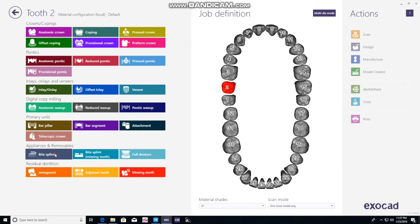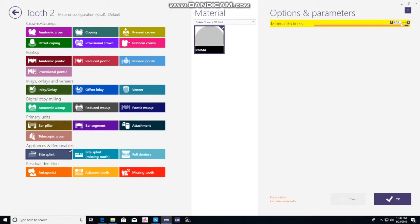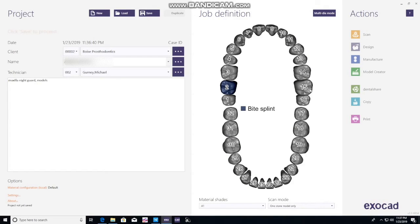You click on a tooth, click on Bite Splint. You can change the minimal thickness that it's recognizing, but you don't have to play with that too much. Click OK, then hold Shift and click on another tooth and you'll highlight all of them.